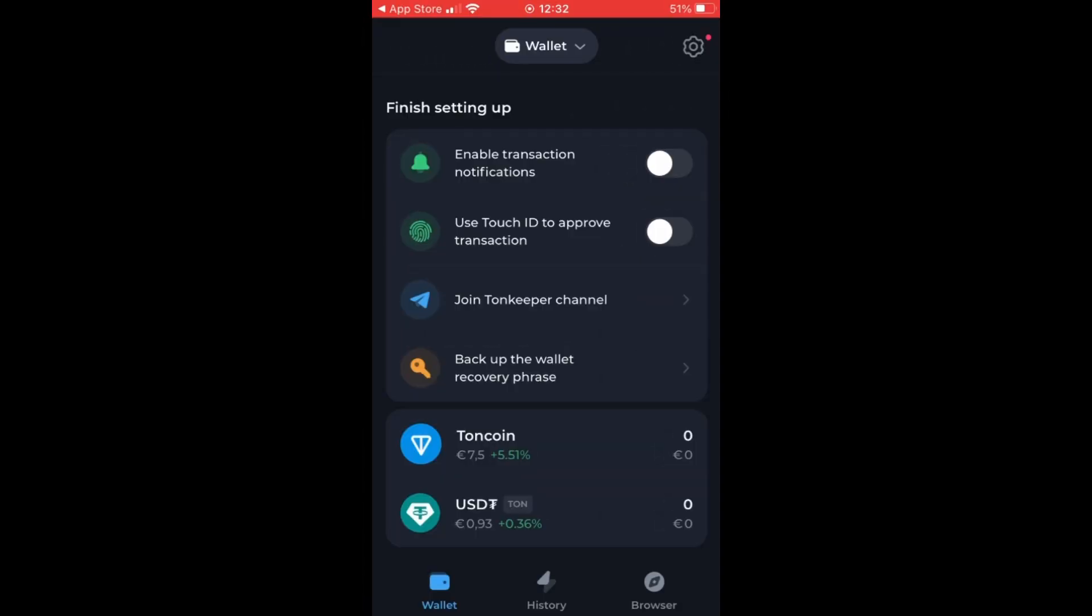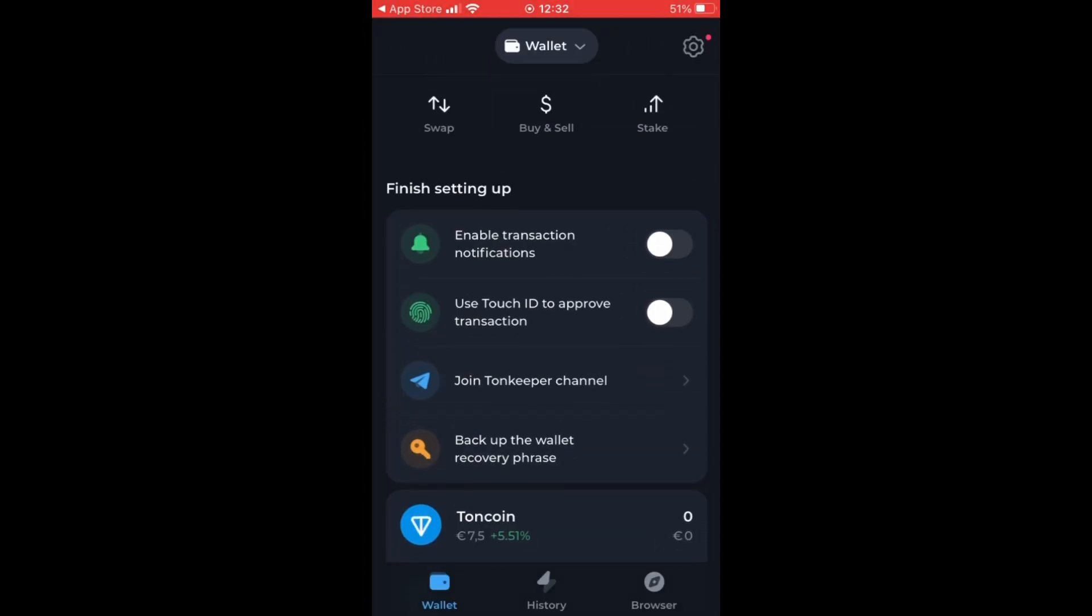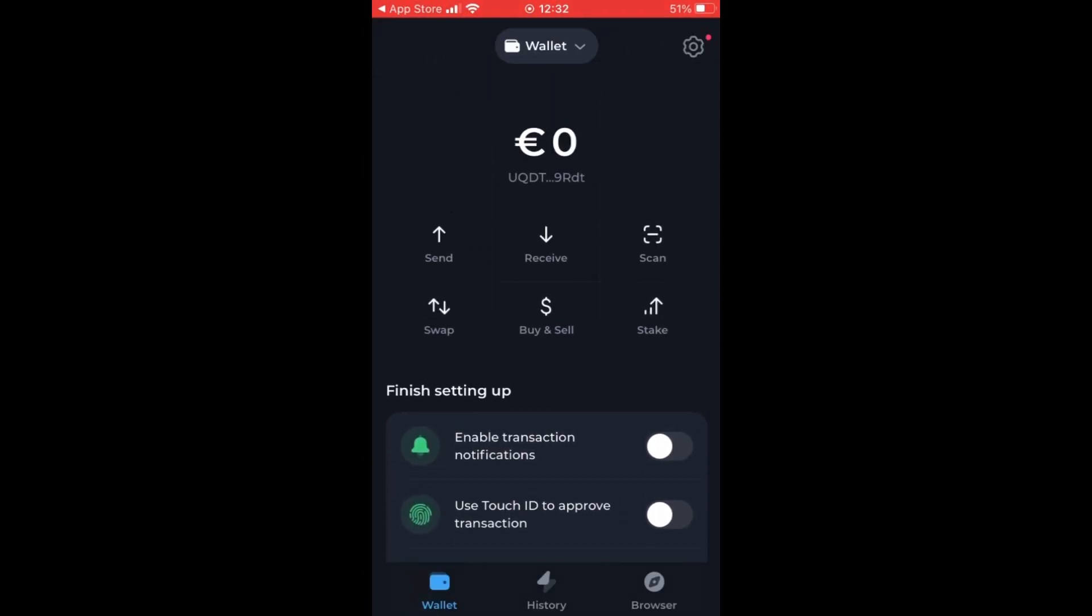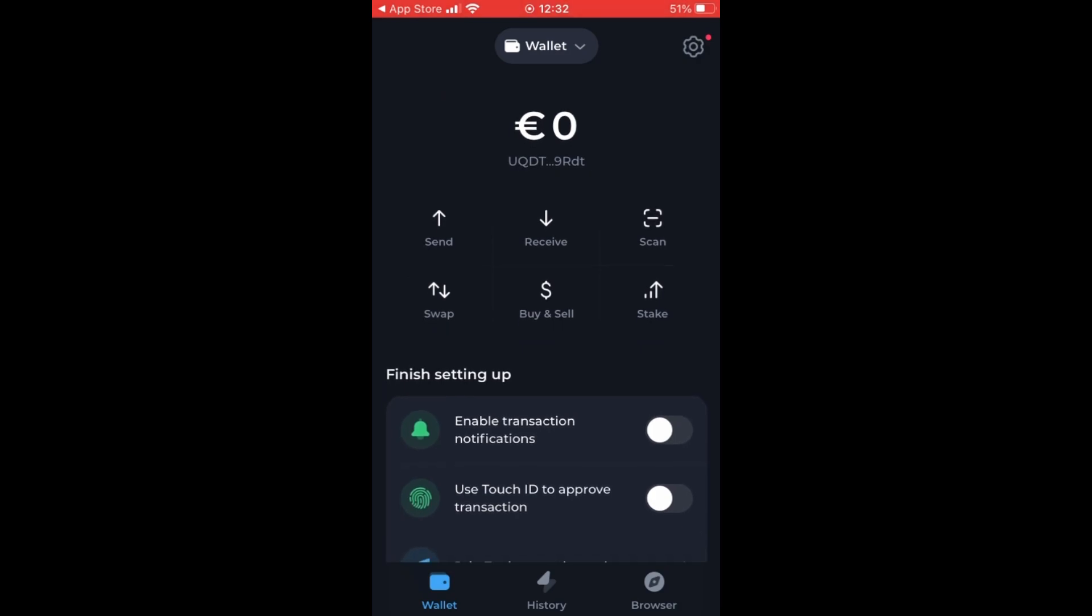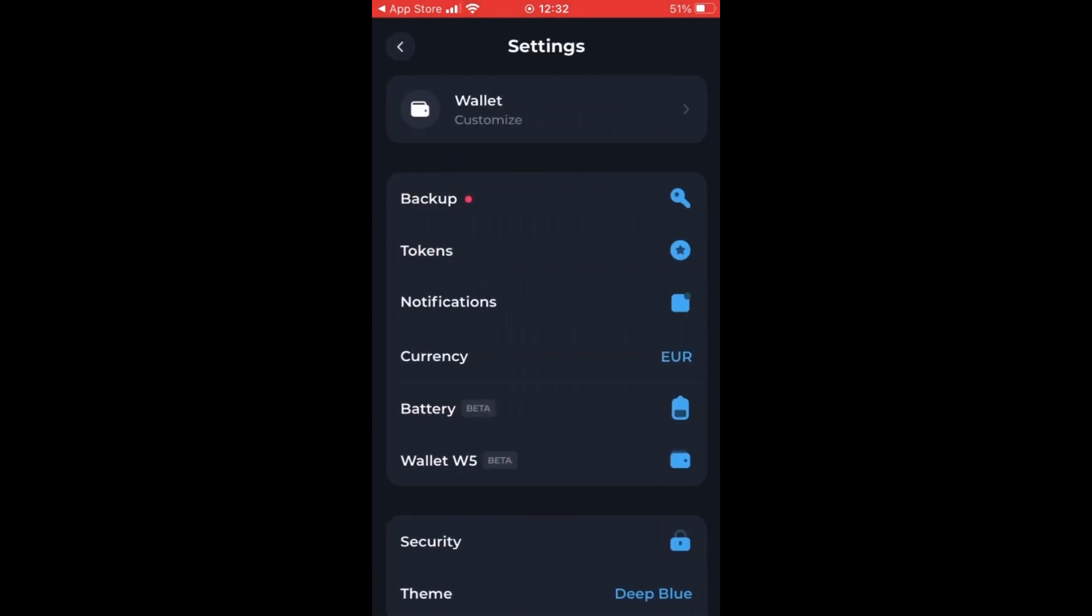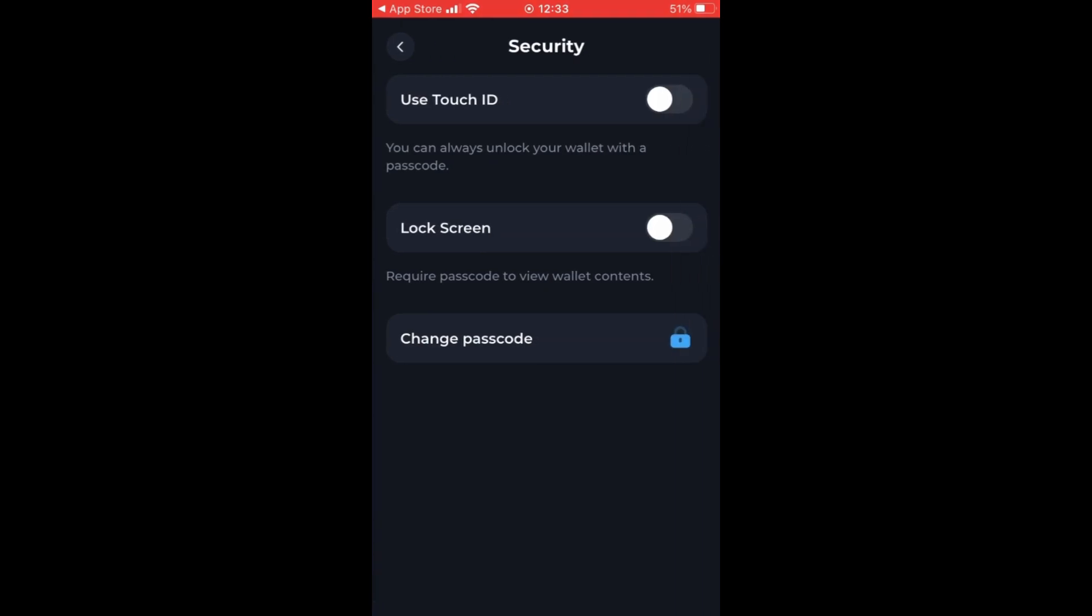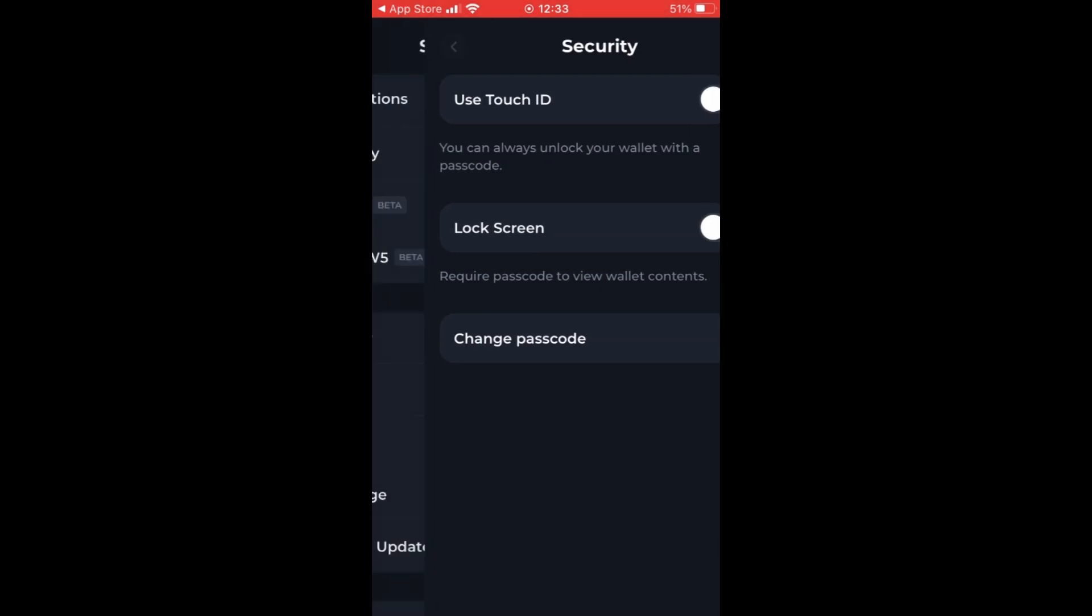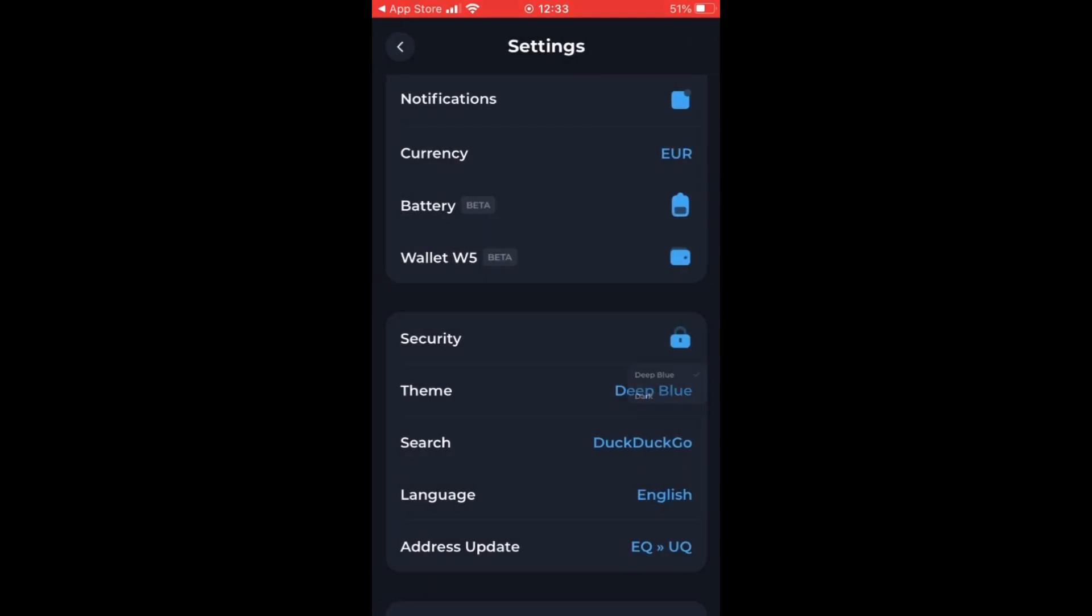So after you have done this, you can notice that there are some options to choose from. But first let's go to the settings and see if we can change the theme.